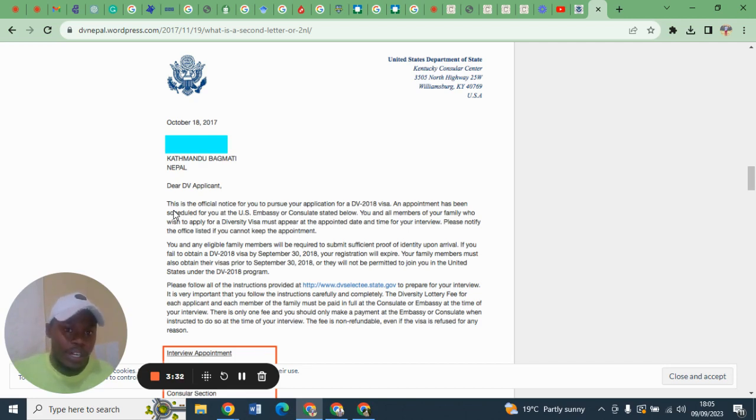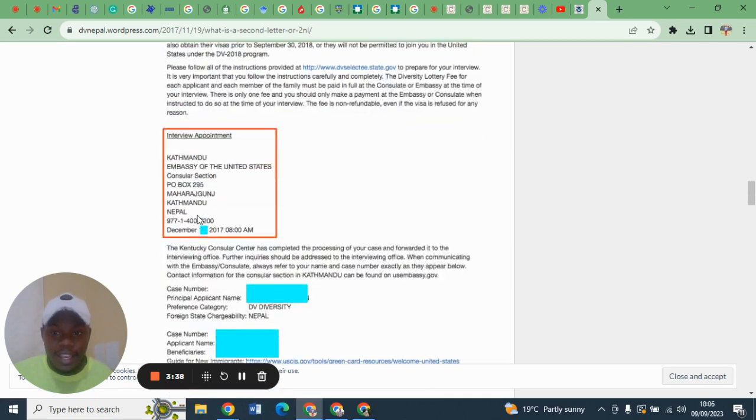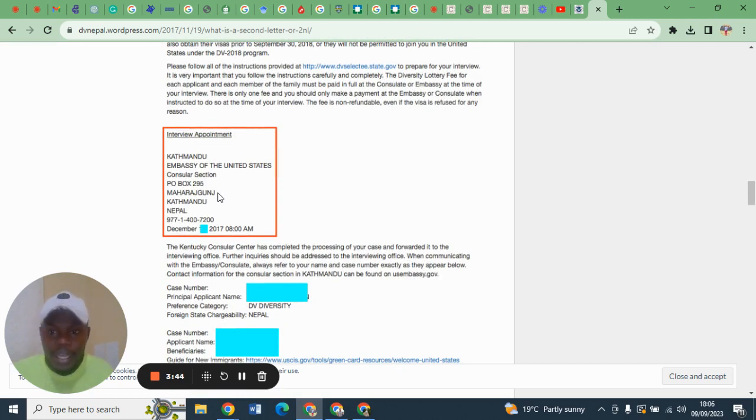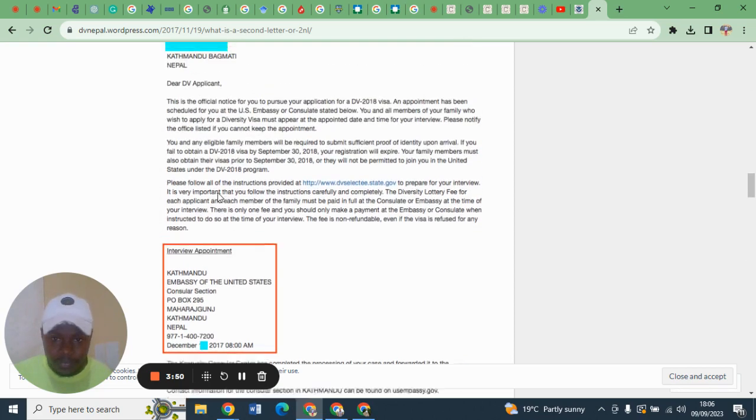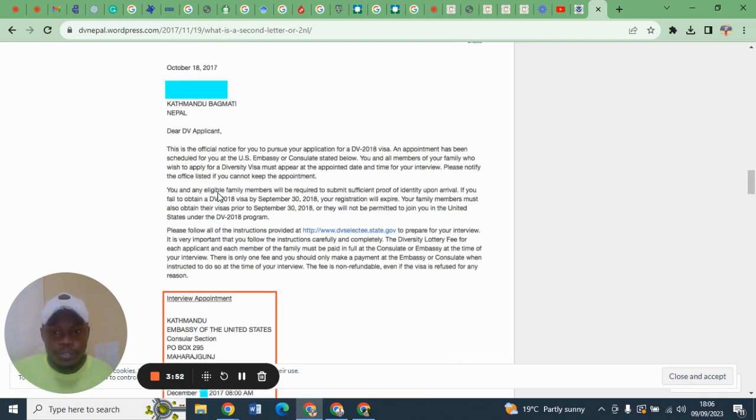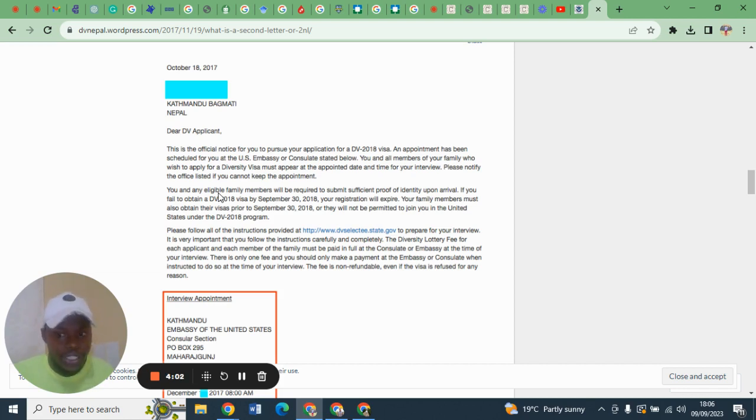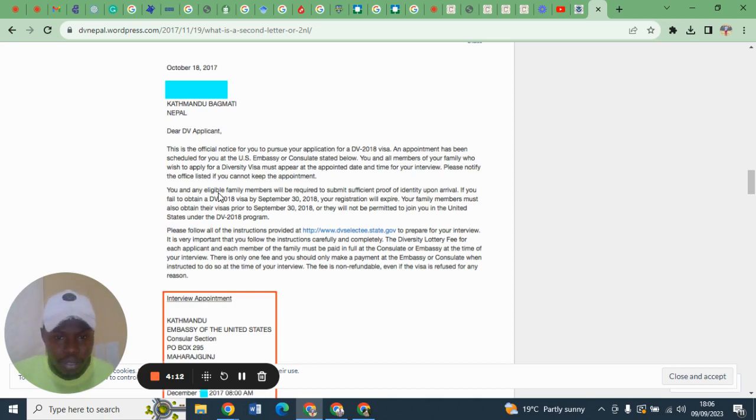The second part of this letter entails the appointment date, time, and location. For example, if you are from Kenya, your second notification letter will have the interview appointment date, location which is U.S. Embassy located in Gigiri, and time, and you must be keen.